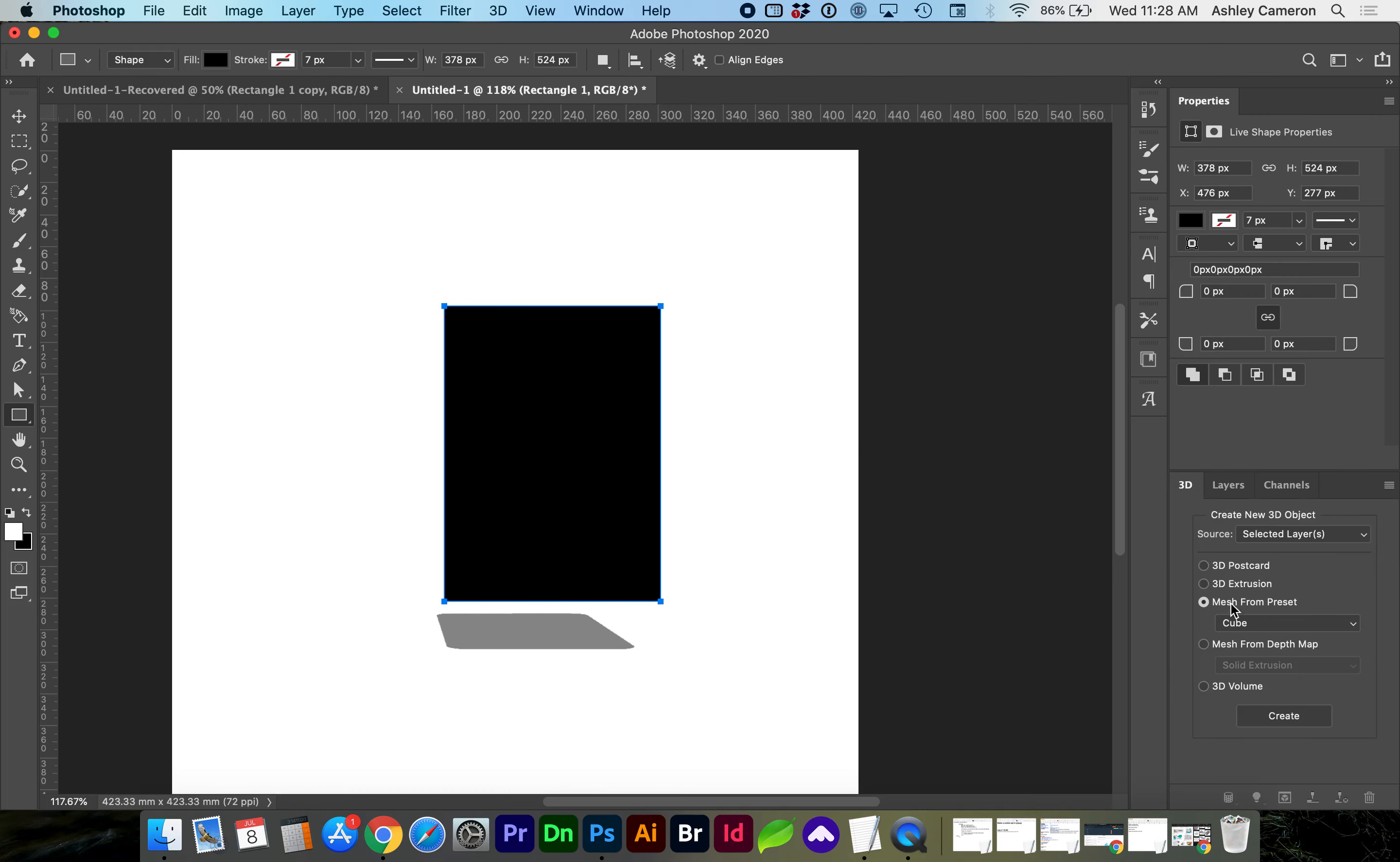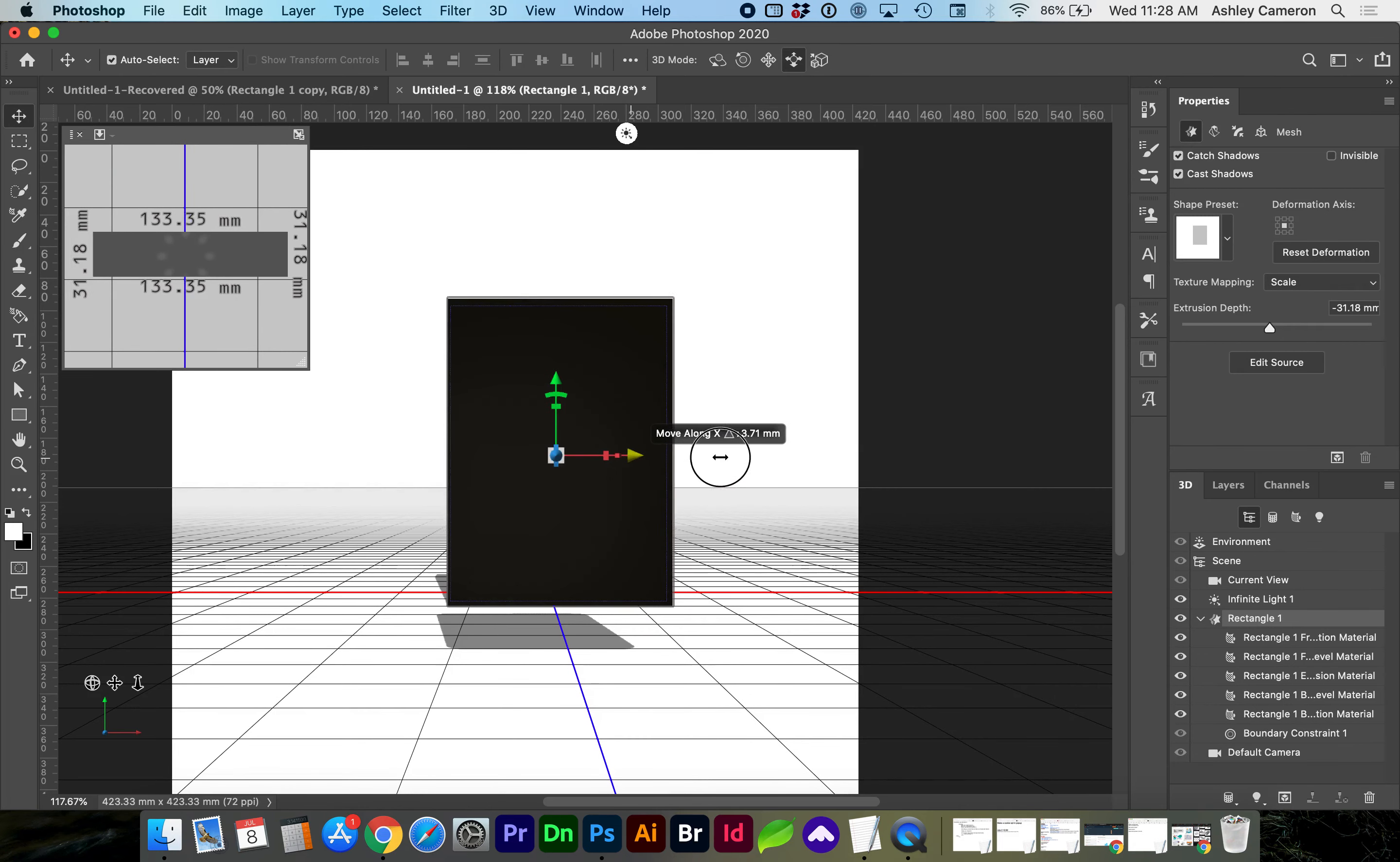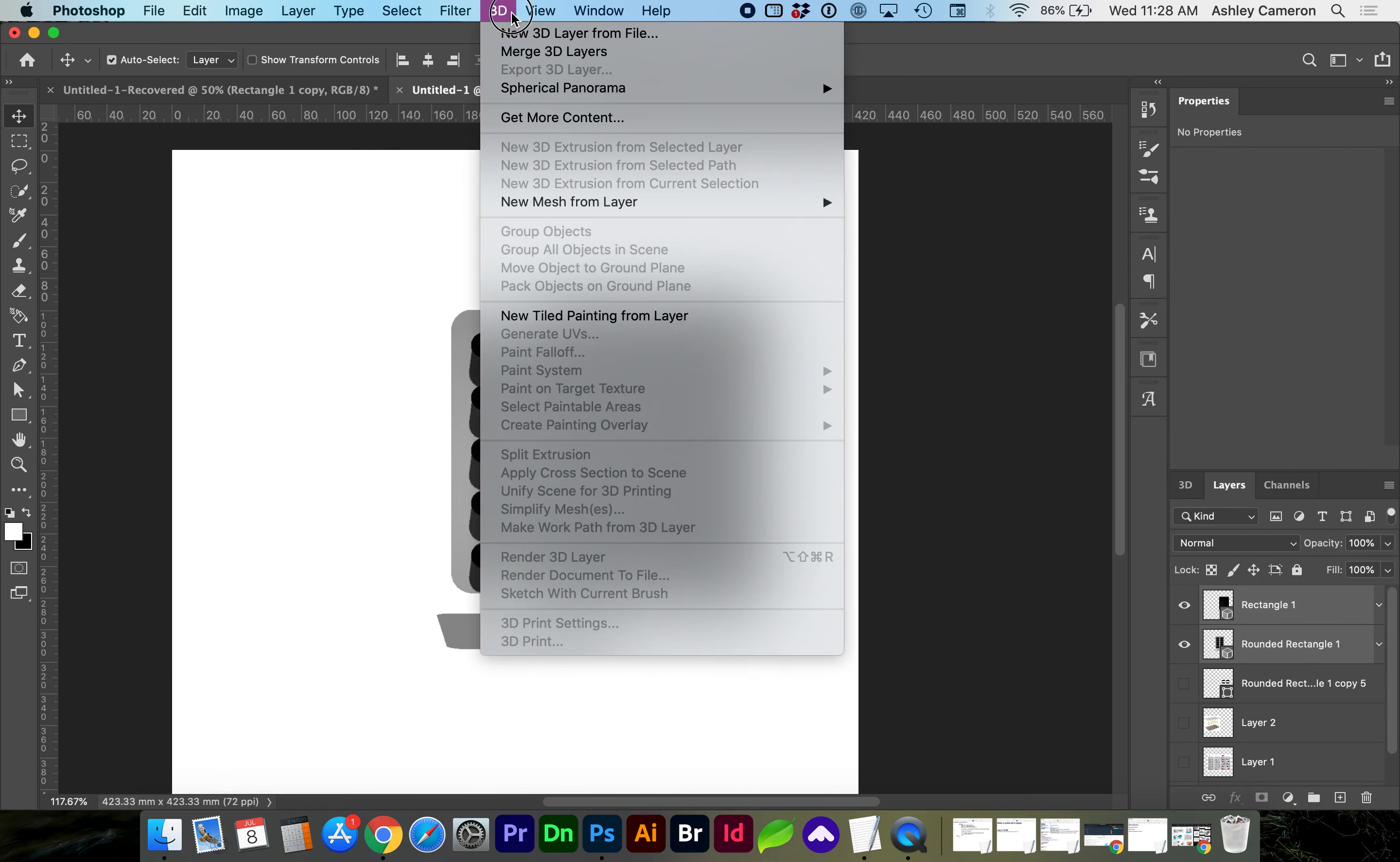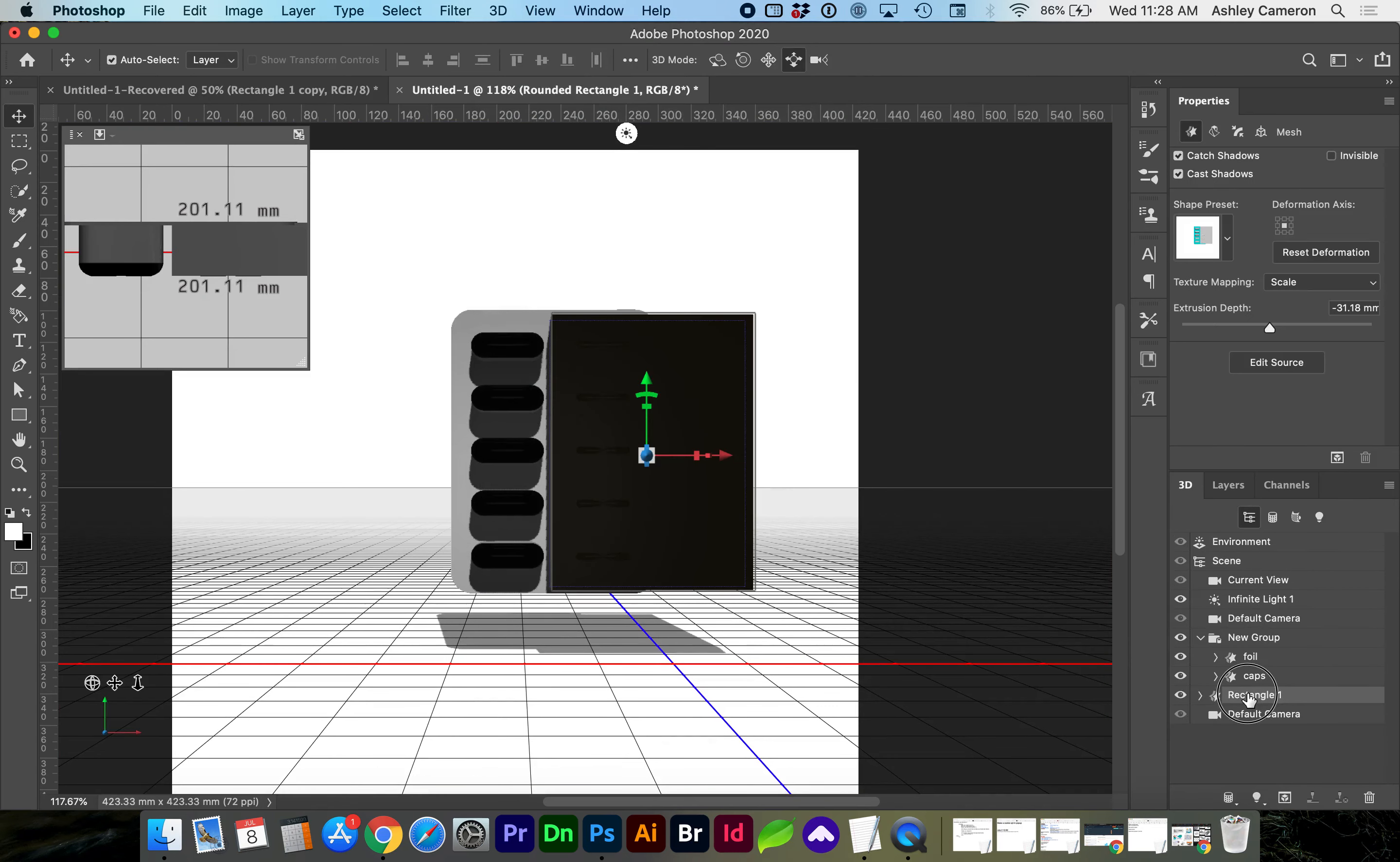And here in the properties you can see that we can adjust those to exact dimensions. We go to 3D, 3D extrusion, create. You can merge these objects again. 3D merge 3D layers. And move the box into the group.